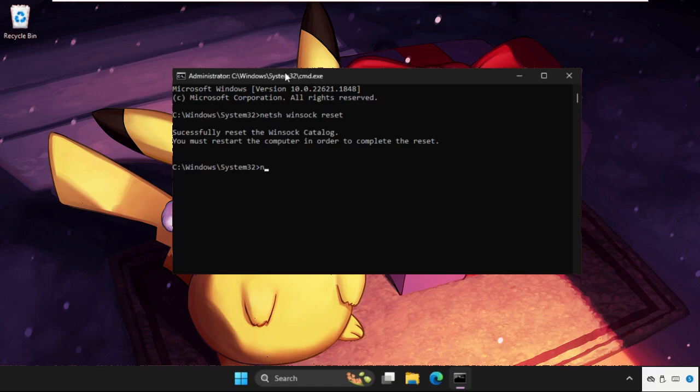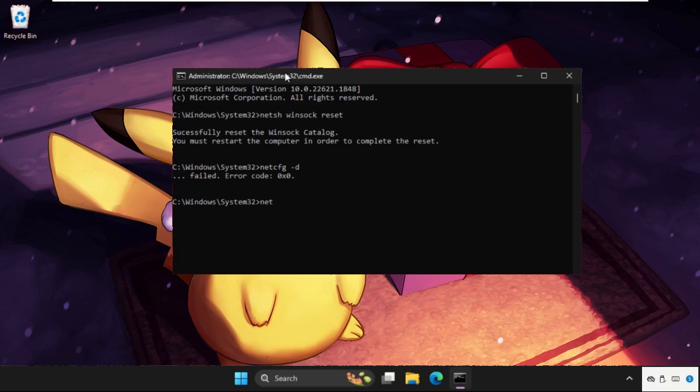Then type netsh int tcp set and hit Enter. You can also go for the /c command.